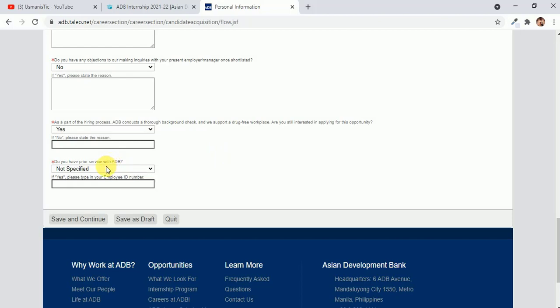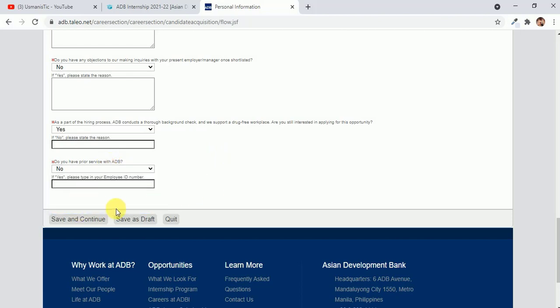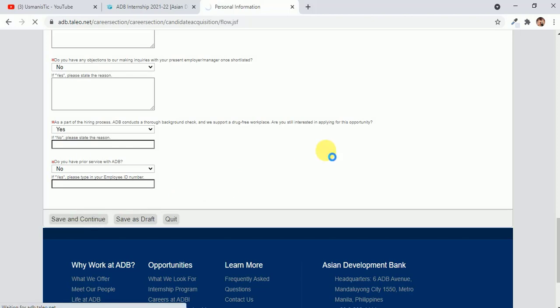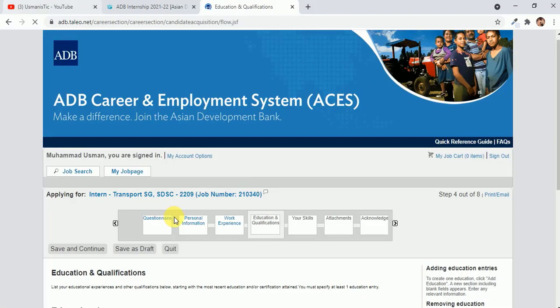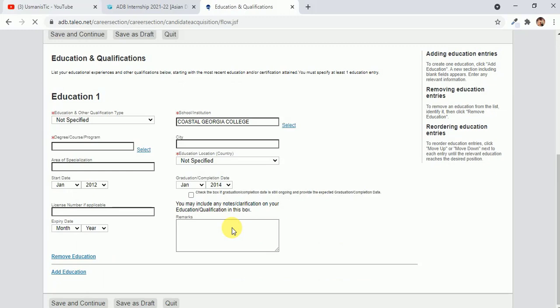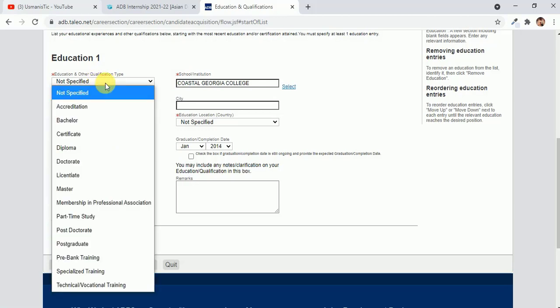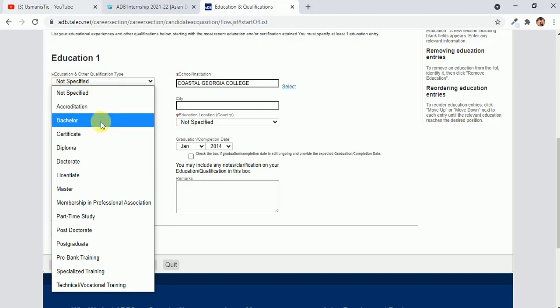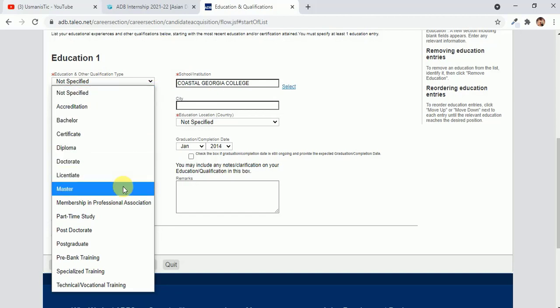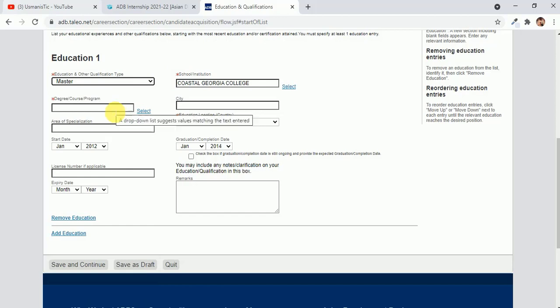After writing your work experience, the next portion is education and qualifications, where you have to write all your education like your bachelor's, your master's, and then your bachelor's. I think that is enough. Just fill the form, fill all the details here.